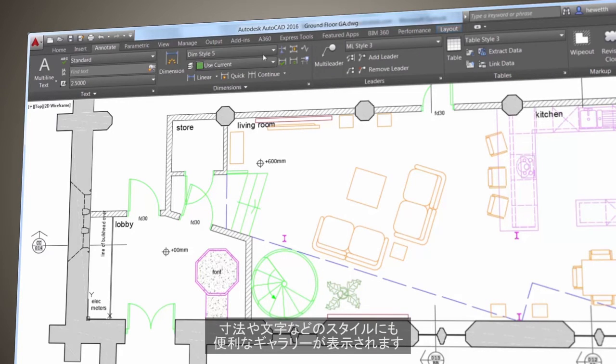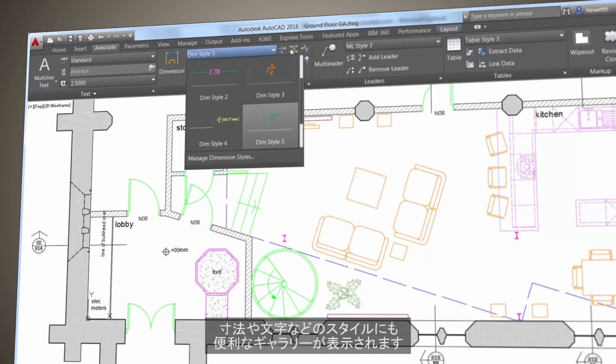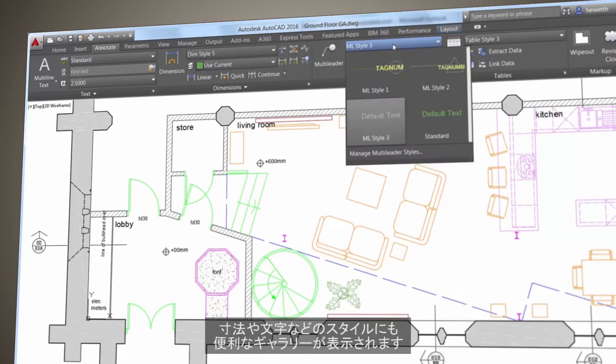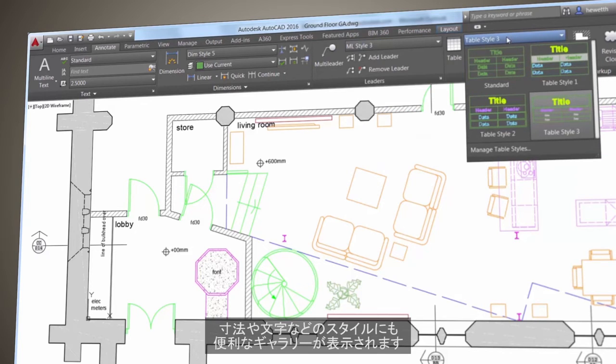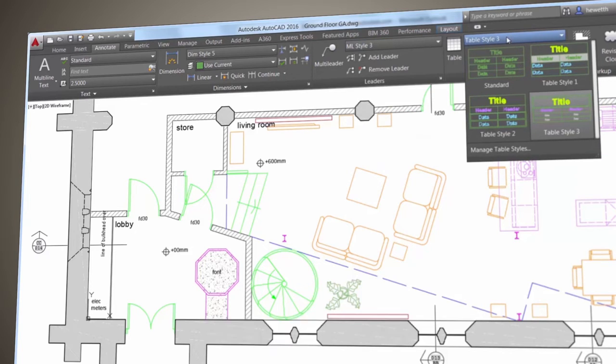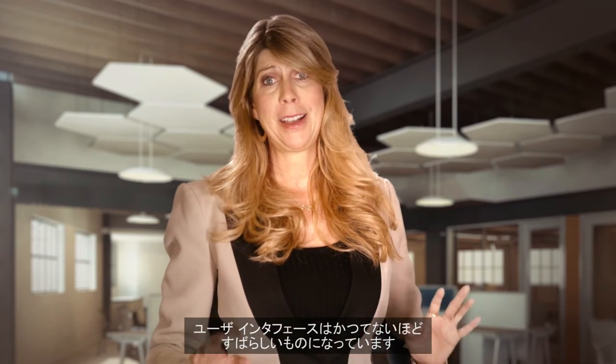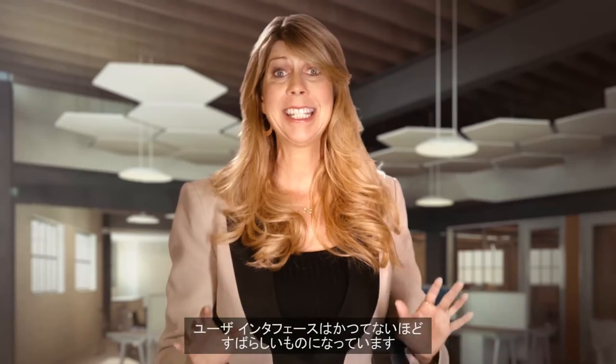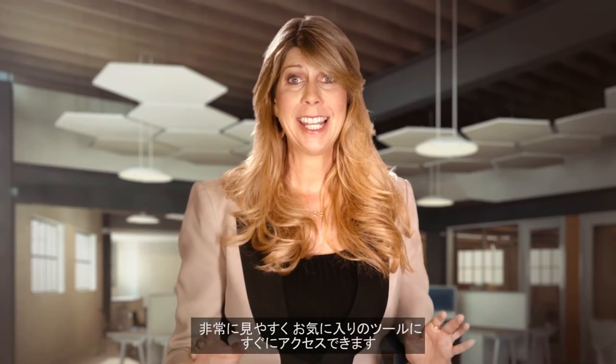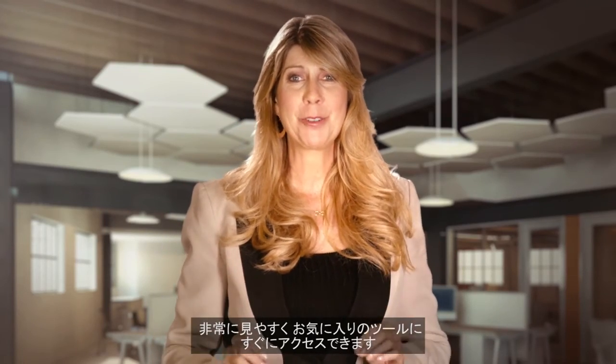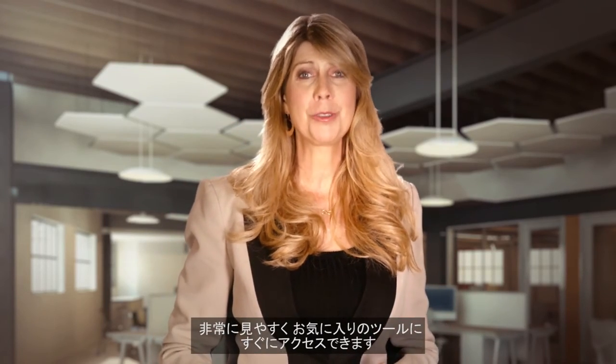You'll also find helpful galleries for many of the style parameters such as dimensions and text. The user interface is better than ever. It's easy on the eyes and you can get to your favorite tools fast.